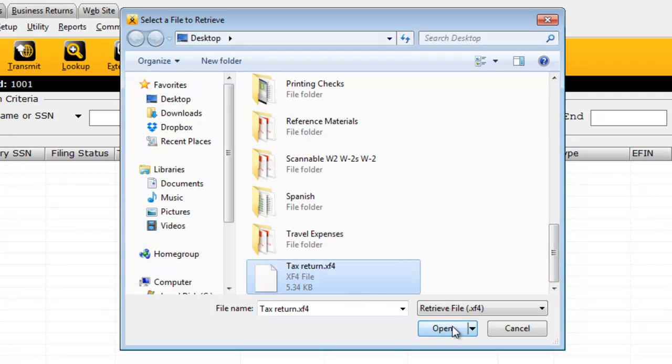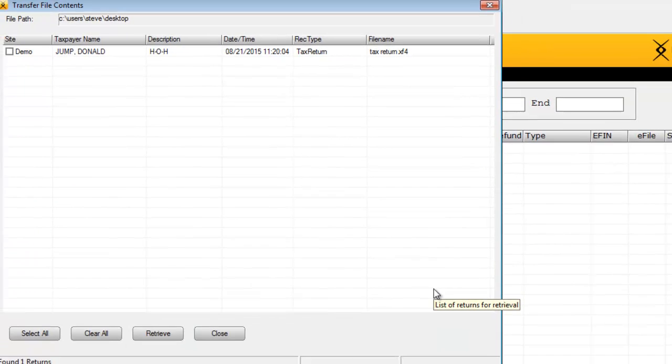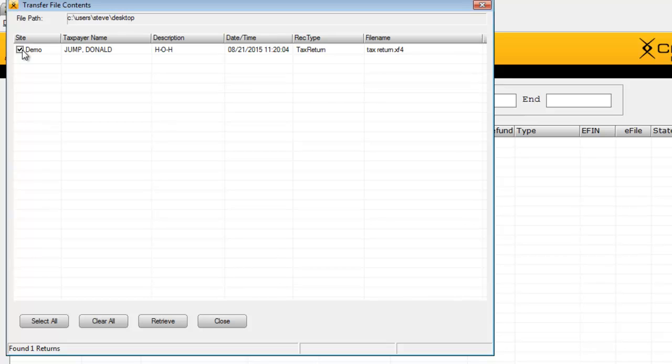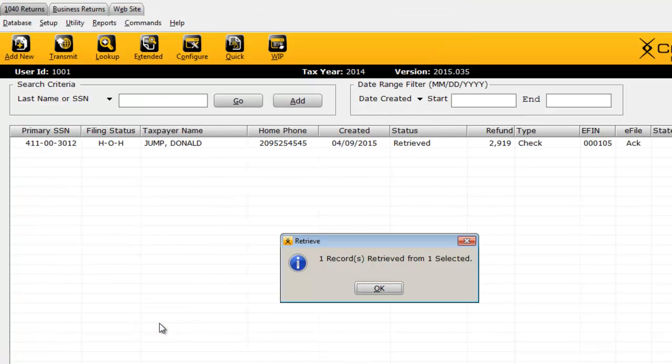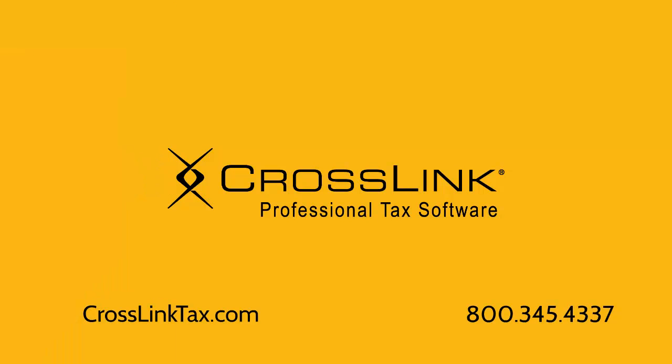Select the transfer file and then click Open. The contents of that transfer file will display. Select the checkbox next to the tax return you want to transfer and then click Retrieve. An exact copy of the tax return will now be available in the program.